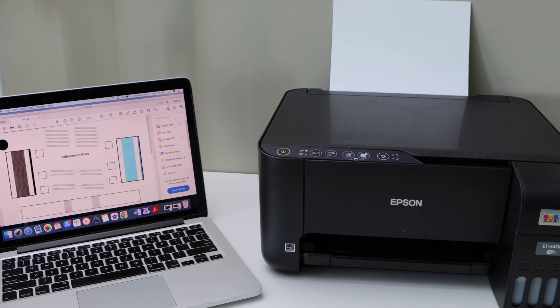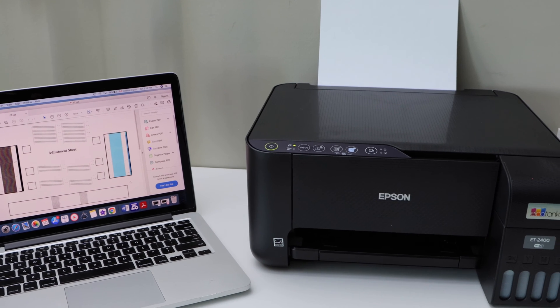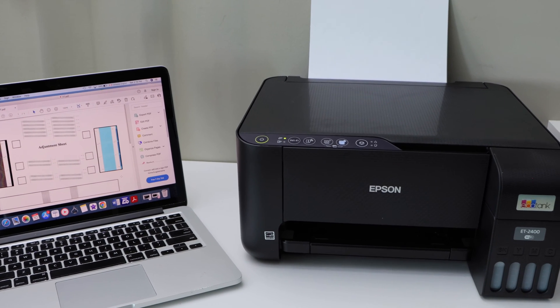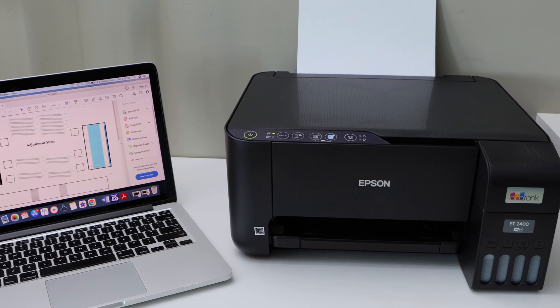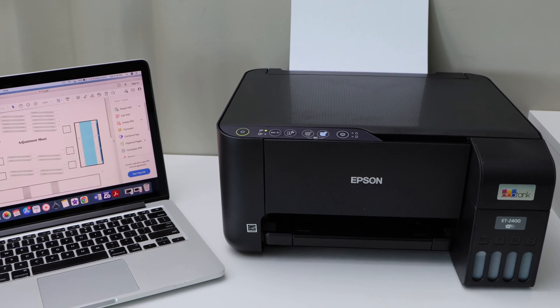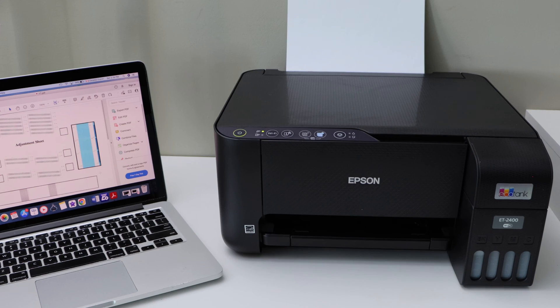In this video, I'm going to show you how to copy, print, and scan with your Epson EcoTank ET2400 printer.